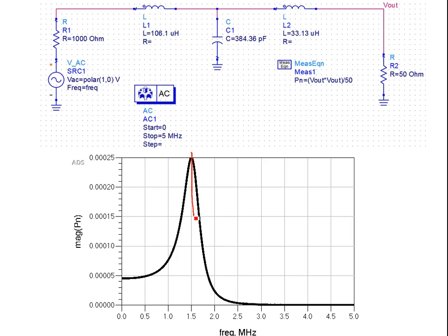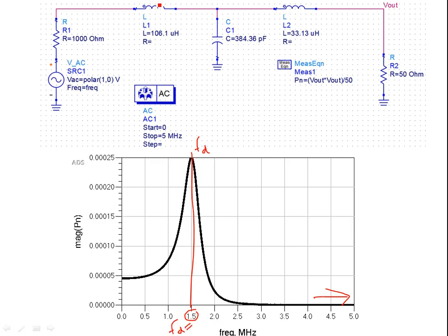For Zcenter = 2000, the match is perfect at the design frequency of 1.5 MHz — maximum power is transferred at Fd. At high frequencies, the inductive reactance becomes large and the capacitor shorts, so there is no power transfer. At low frequencies, there is a mismatch between 1000 and 50 ohms, so power transfer is small.